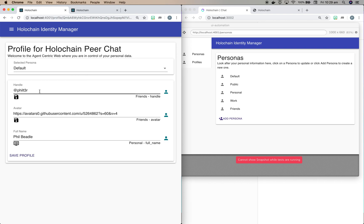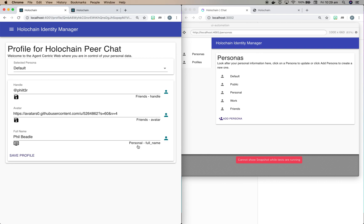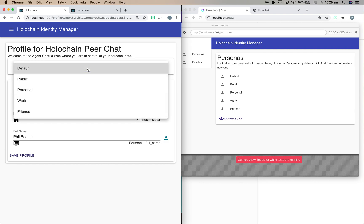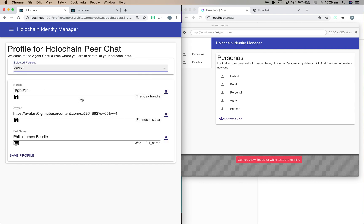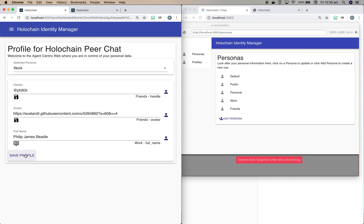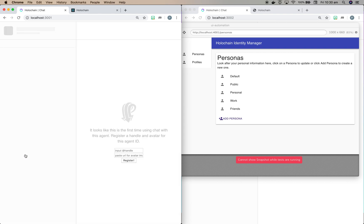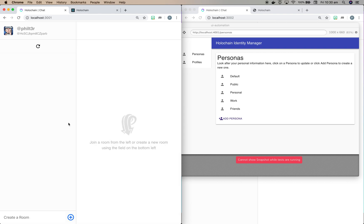And now we have a profile for Holochain peer chat. And you can see that it found my handle in my friends persona. It found an avatar in friends. And it found a full name in my personal one. Now this is actually for my work chat. So I'd like to use a different name. So if I choose work as a persona, you can now see that it's selected the name out of my work persona, which is nice. So now I've got the same convenience of using a thing like login with Facebook, except that I control the data. So if we go save here, we'll go back to the chat.